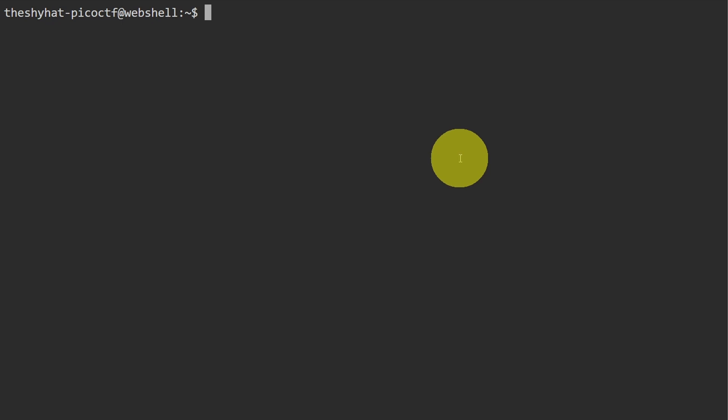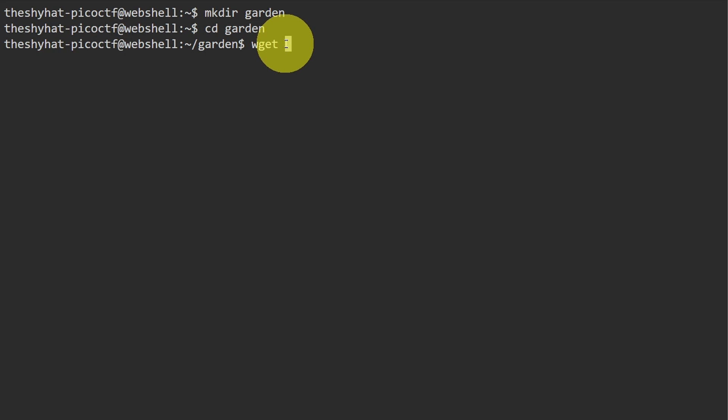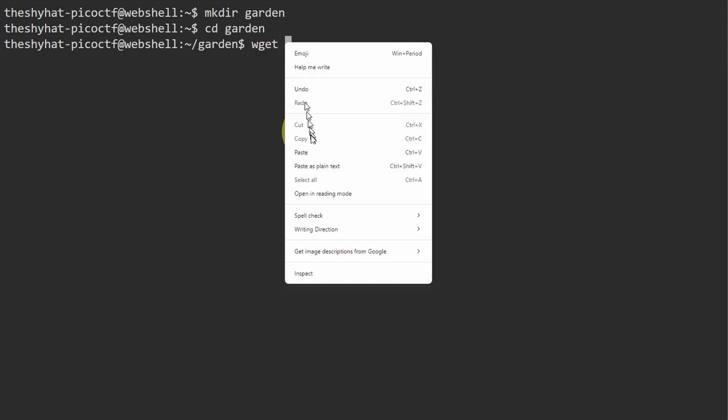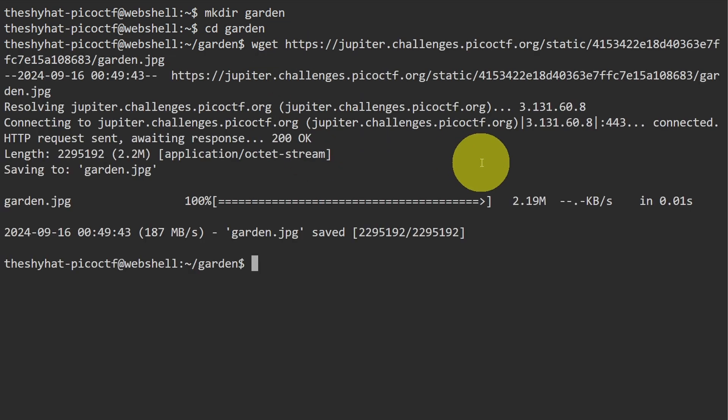We're going to create a directory to solve this challenge in, so it's going to be mkdir garden, and then we're going to enter that directory. Then we're going to use the wget command to download the file. So wget and then paste in the link address and hit enter to download the file.